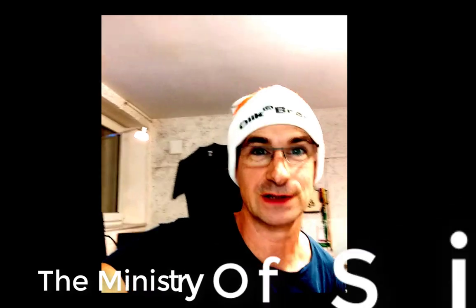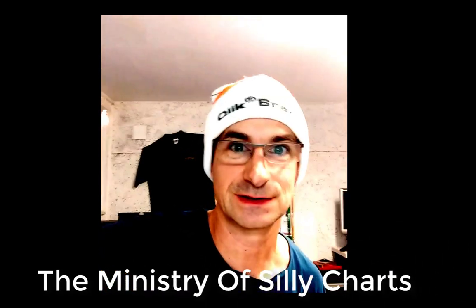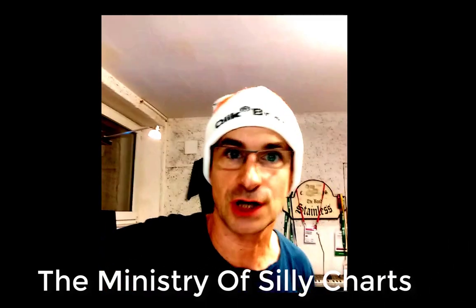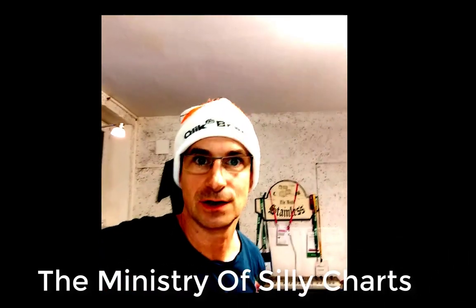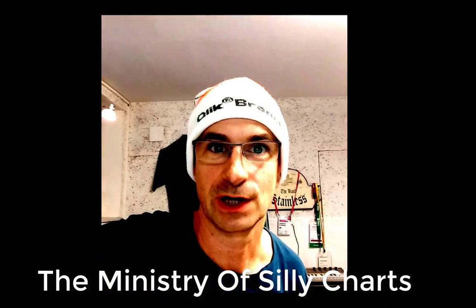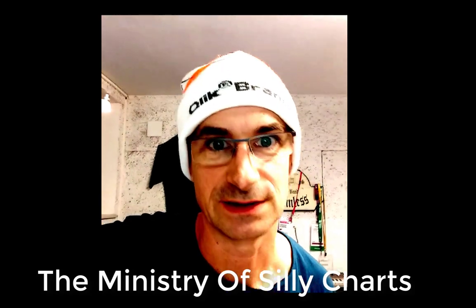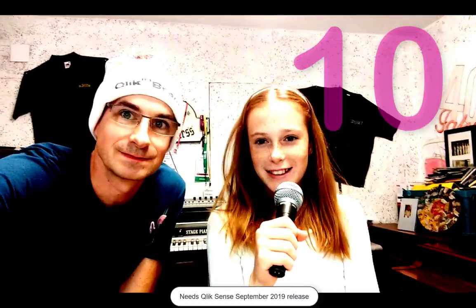Hey, this is Christoph with Qlik. Typically this time of the year the UK Ministry of Silly Charts announces the top 10 silly charts, and this year all ministers in UK are busy with the Brexit so I had to step in. I'm here with my daughter Aoife and she's going to announce the rankings. So let's start.